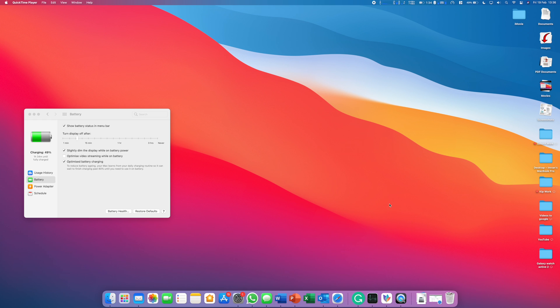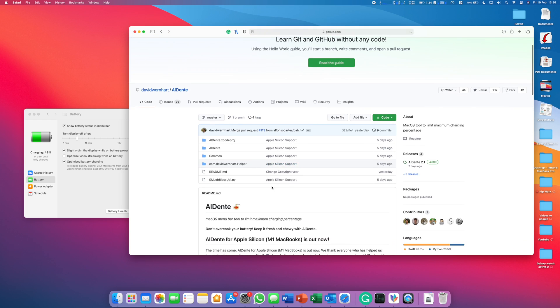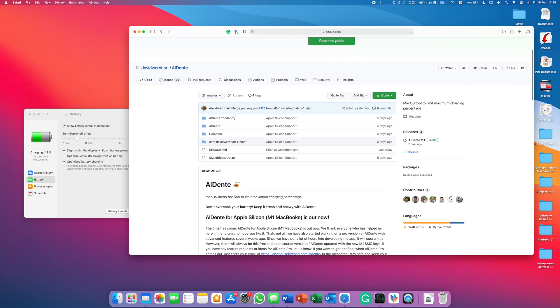So let's go into Safari and I'll show you how to download it. I've linked this in the description so you can easily find it. You'll see here it gives you information about the app if you want to read through.